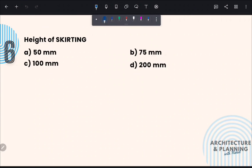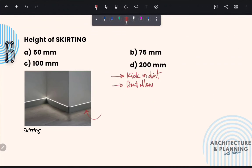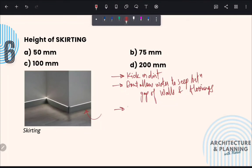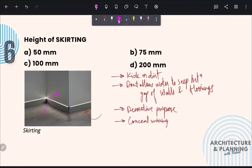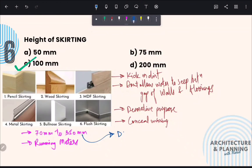Next question: Height of skirting. Skirting is a border especially made of wood or tiles. Common uses of skirting are: it protects the wall from kicks or dirt, it prevents water from seeping through the gap between wall and flooring, it is used for decorative purposes, and sometimes it conceals wiring. Skirting is only done on internal walls. The standard height of skirting is 100 mm, so the correct answer is option C. The size of skirting varies from 70 mm to 350 mm and is usually measured in running meters. Skirting more than 350 mm in height is considered as dado tiles.